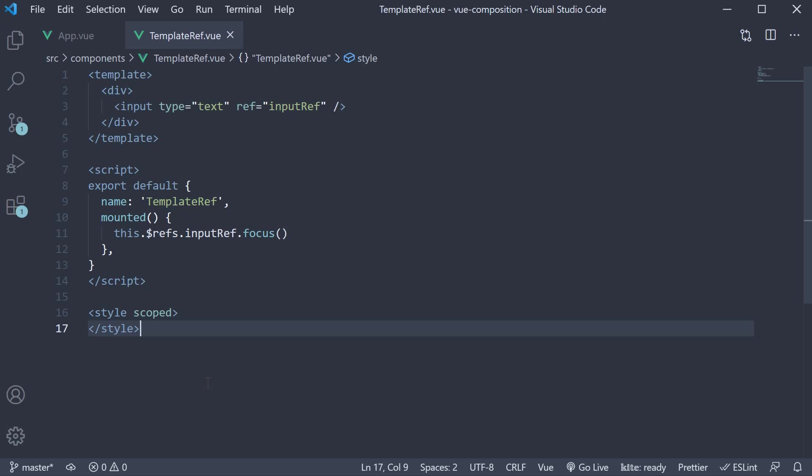Earlier in the series, we had learned about template refs which make it possible to access DOM nodes directly within Vue. The example we had seen is focusing an input element on page load.